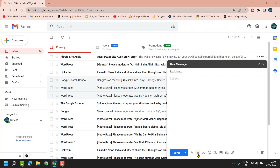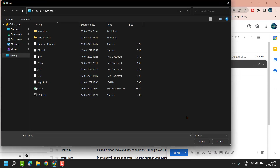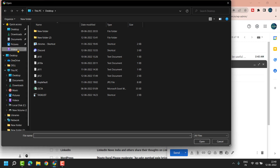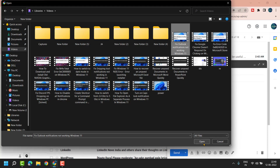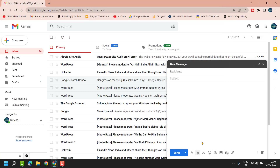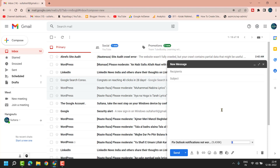Find your video, select it, then click Open. Now wait a few seconds until the uploading process is complete, and once it's done, click Send.